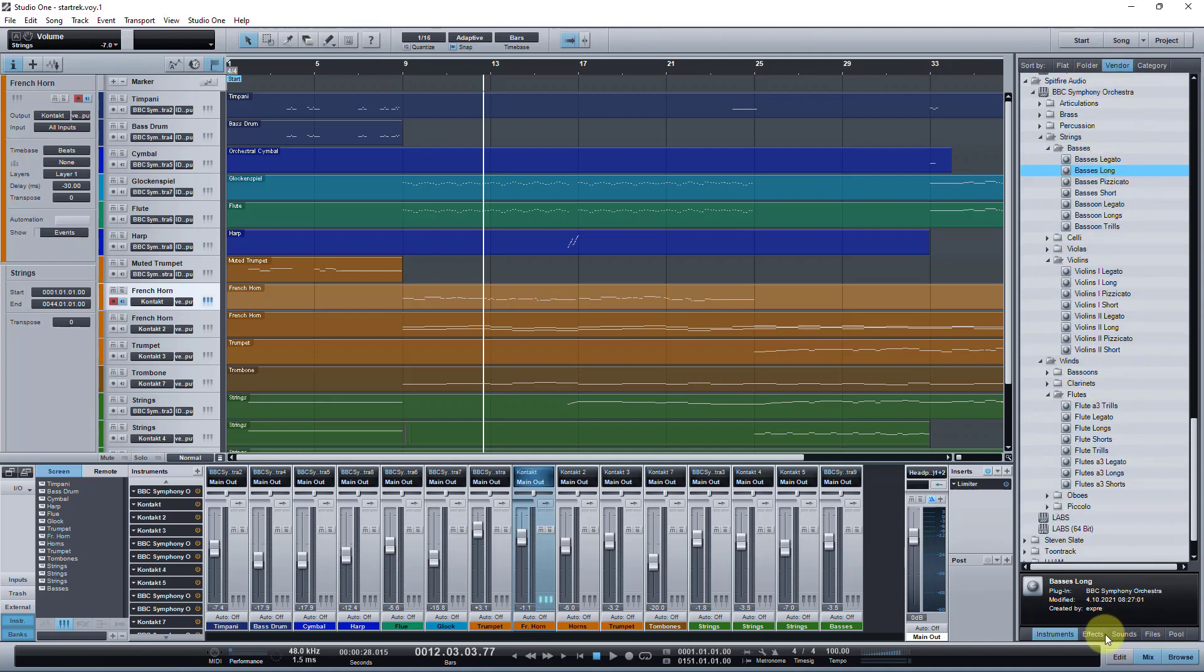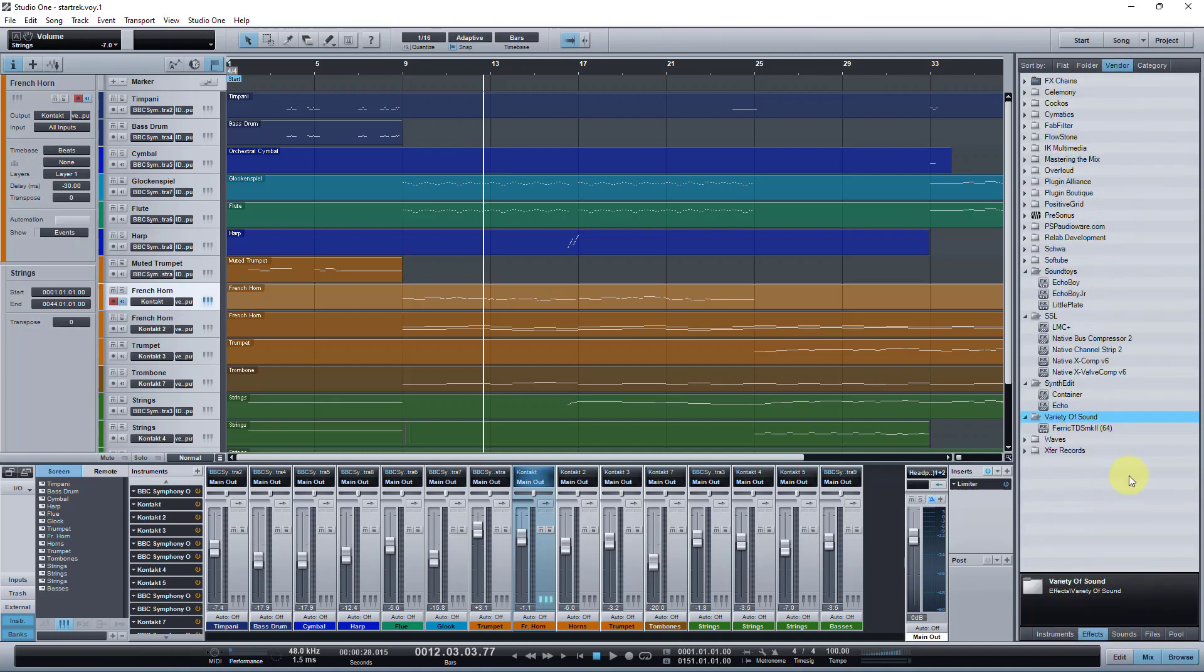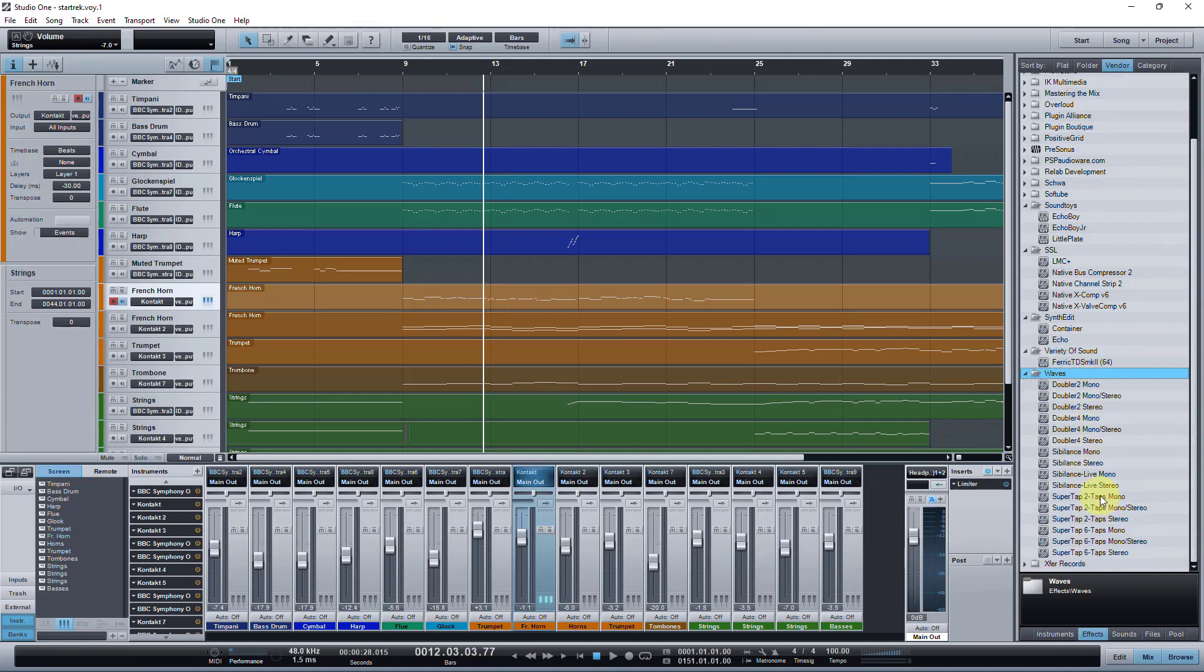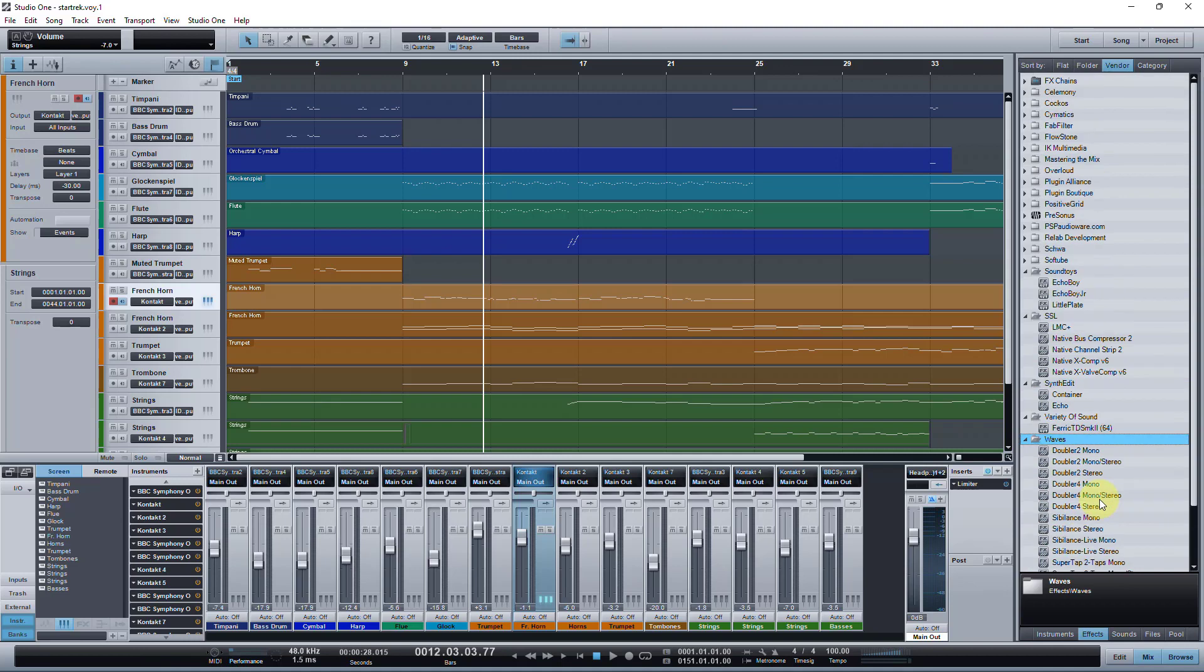And even all of my third-party effects loaded. SSL, Soundtoys, my personal synth plugins, everything. My Waves plugins. Literally everything loaded, which was quite surprising. That's Studio One version 1.